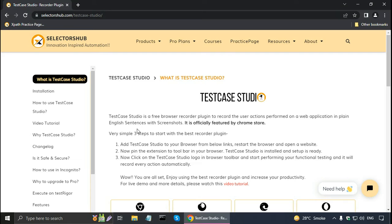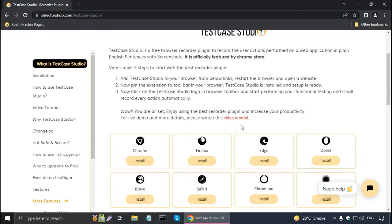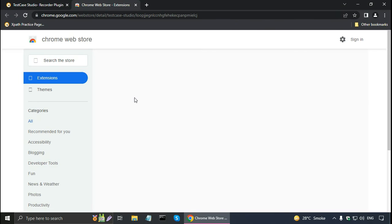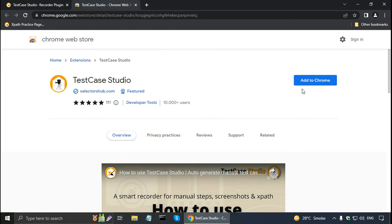Now we can read about Test Case Studio. It is a free browser recorder plugin to record user actions performed on a web application in plain English sentences with screenshots, and it is officially featured by the Chrome Store. Since I am using Chrome, I click on install and it redirects to the Chrome Web Store. I click 'Add to Chrome' and then 'Add extension.' It says Test Case Studio has been added to Chrome.